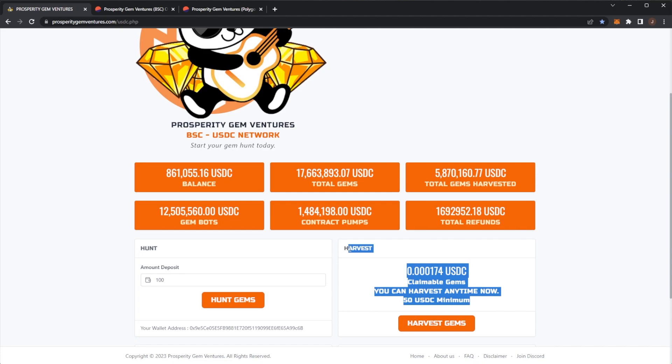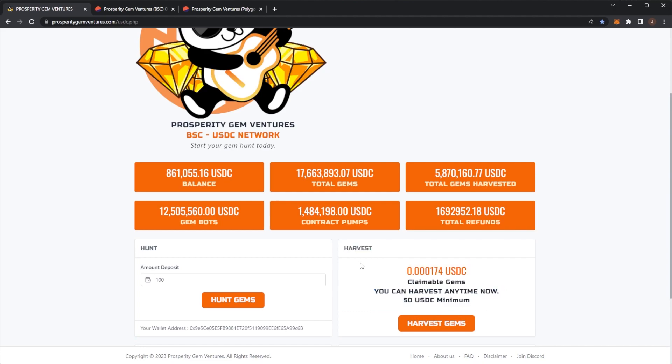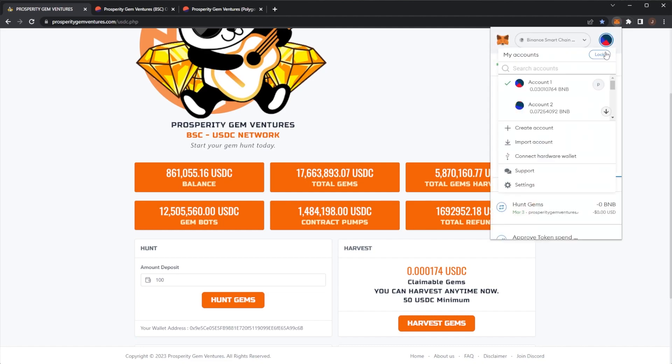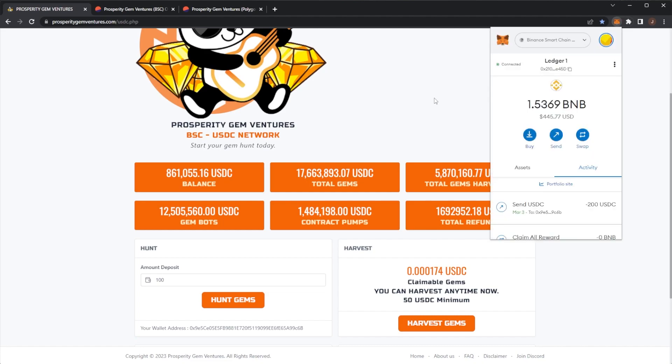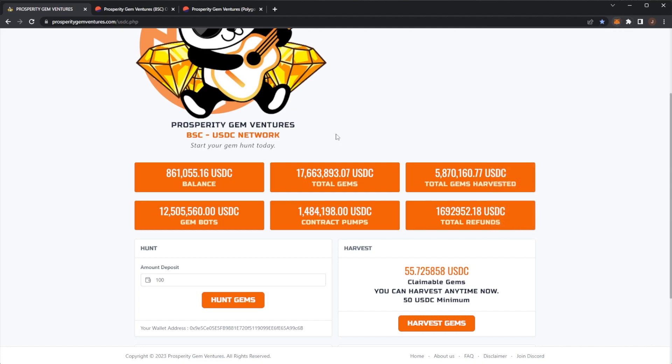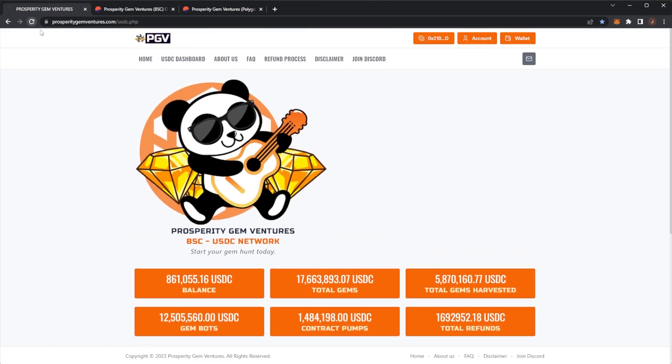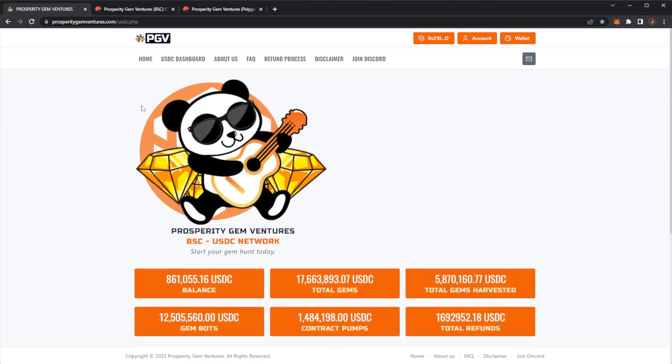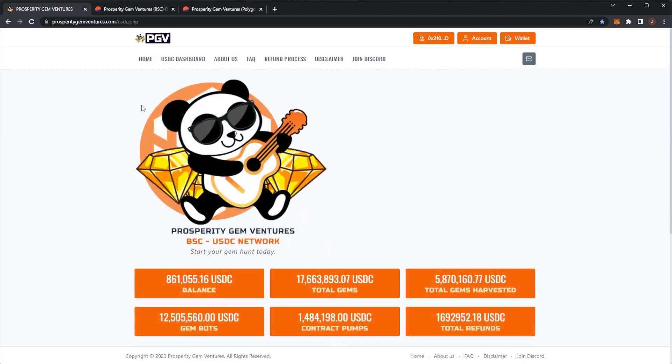In terms of claims, again, it's $50 USDC minimum. I'm not too fussed about claiming that. This is more just securing a spot in the contract if I ever want to get a refund on my main wallet. So we'll switch back to the main wallet now.